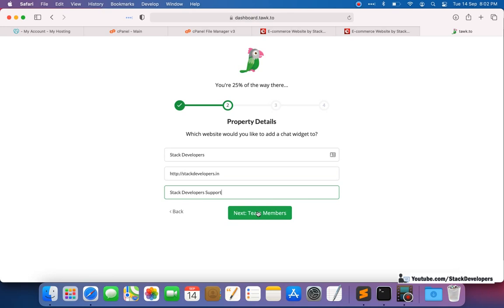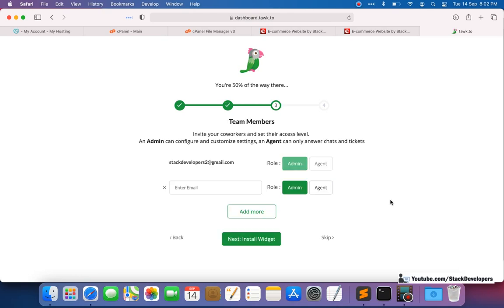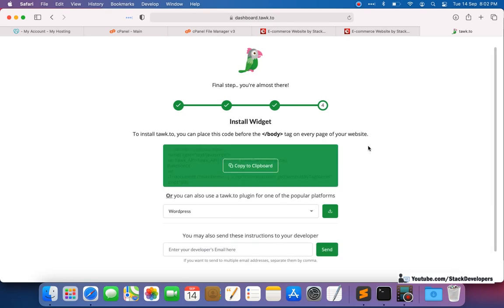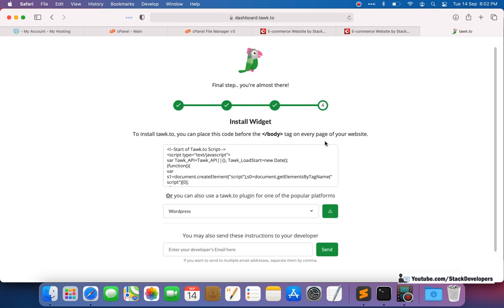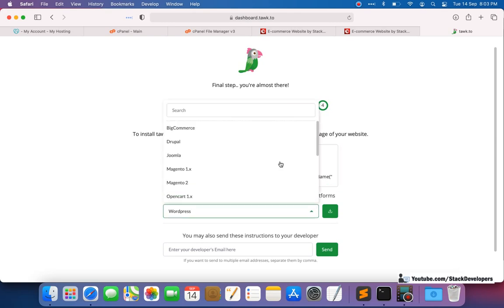We'll go next. It is asking where you want to receive updates — updates will go to stackdevelopers at gmail.com. You can add another admin email if you want, but we are comfortable with this one. We'll proceed to the next step, and here is the code we need to integrate in our website before the body tag, on all pages where we want the live chat to appear.